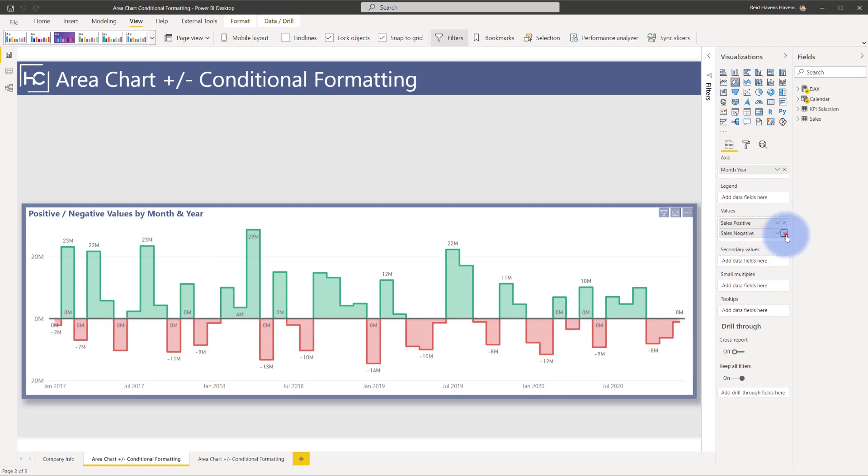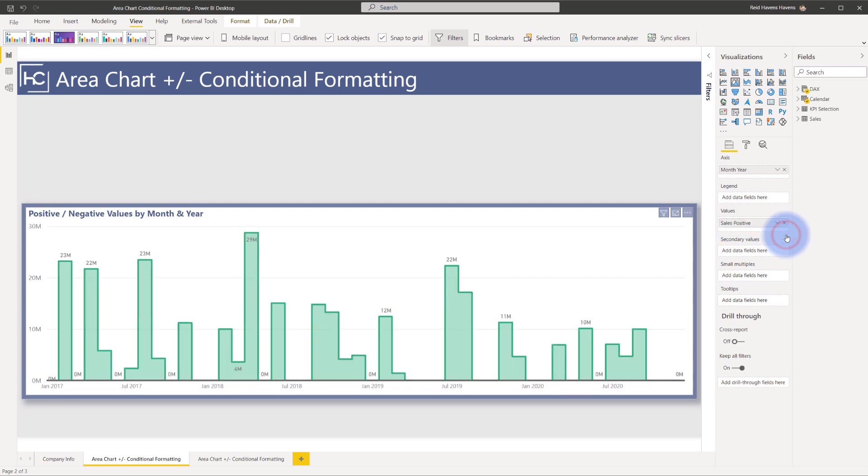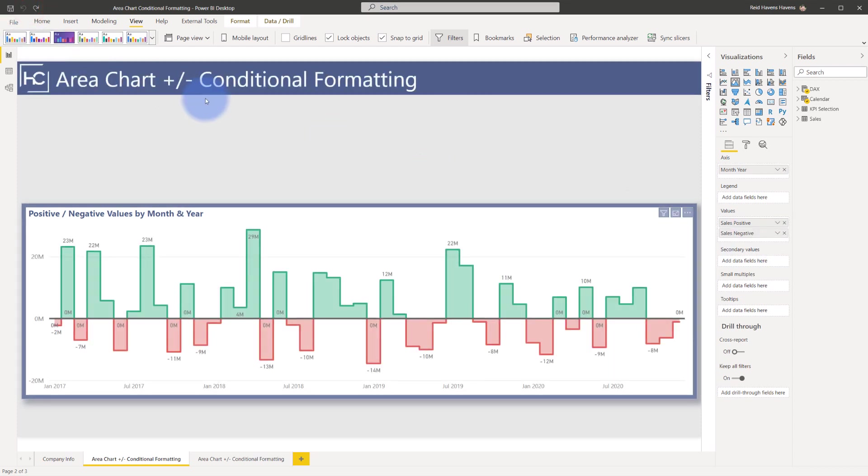So if I actually deleted either one of these, you can see that there is just the positive numbers showing or in the case of the negative one, only the negative numbers showing.